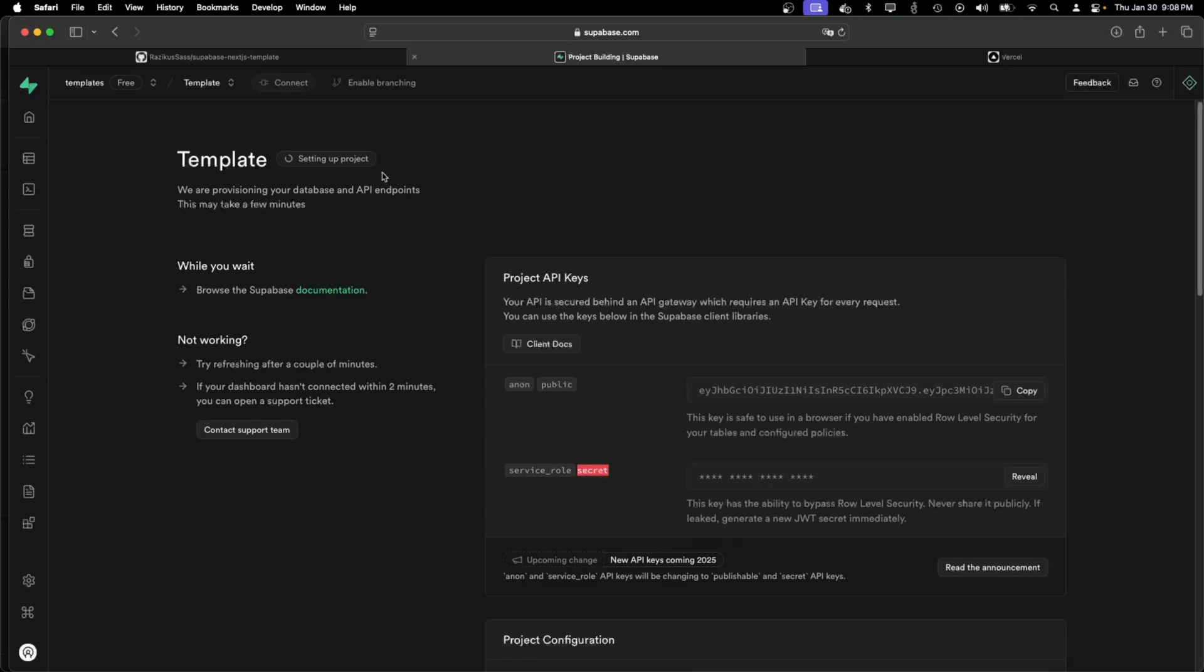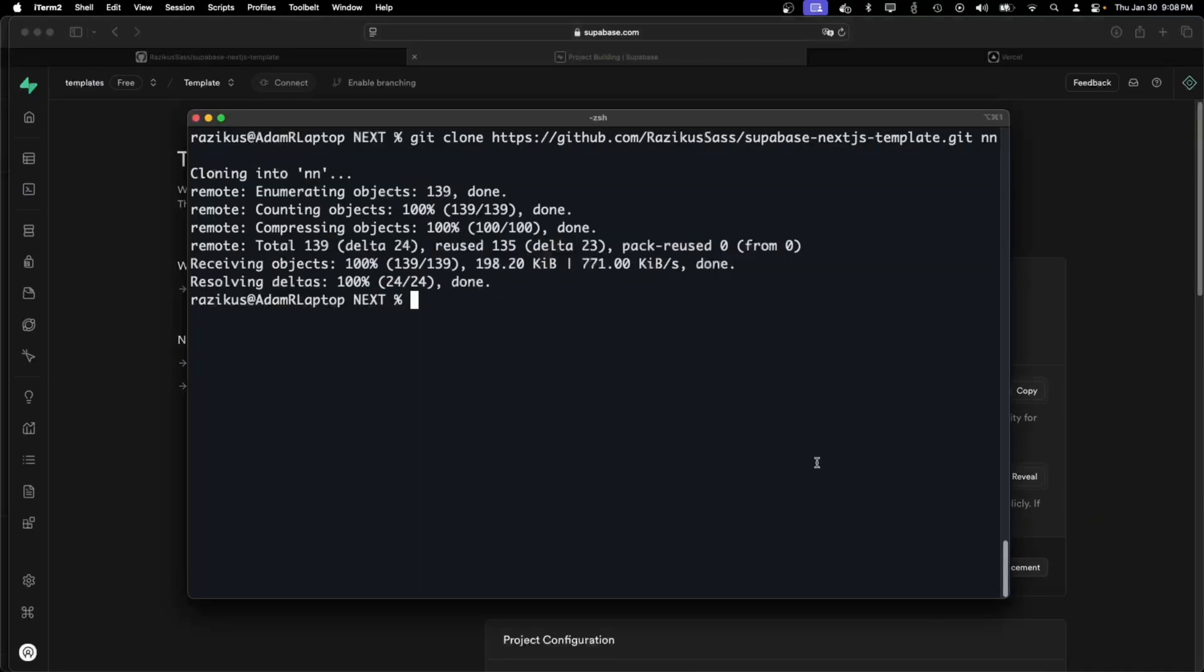Meanwhile as the project is setting up, I can log in to Supabase.